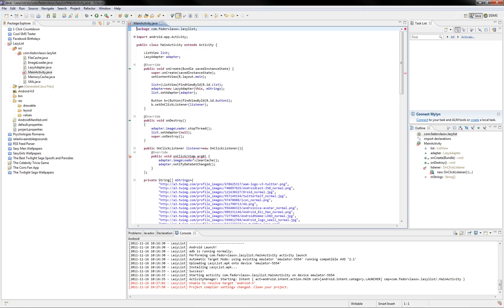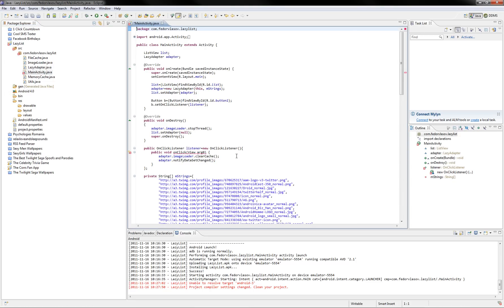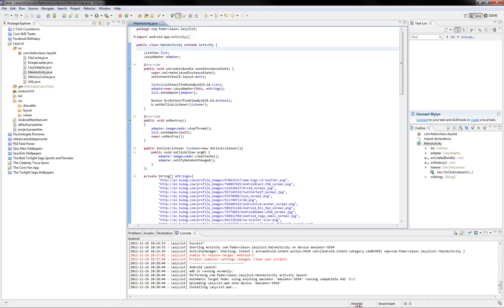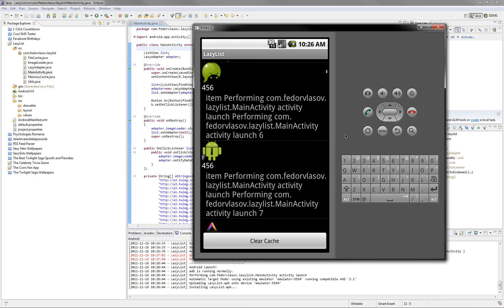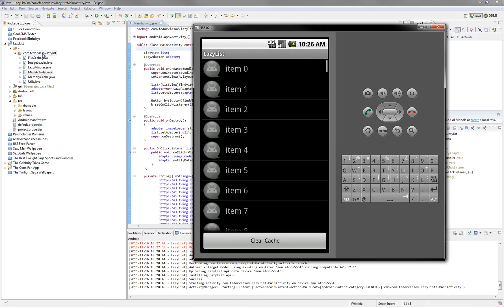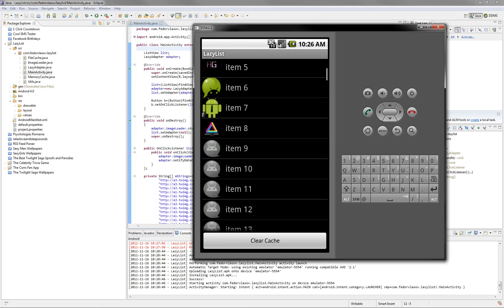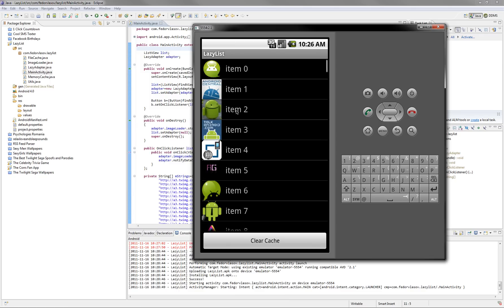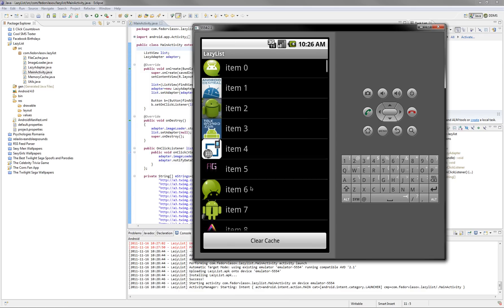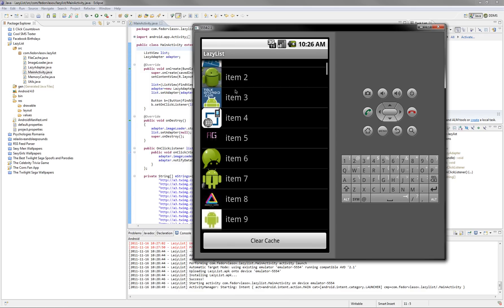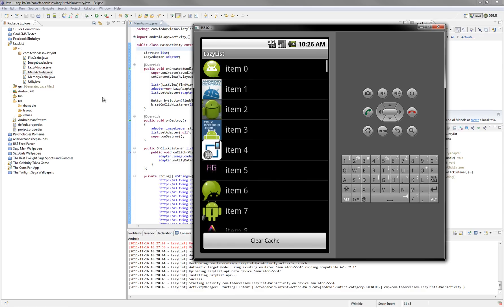It's a small error here that tells us to remove the override annotation. And, as simple as that, we can just run it, of course. And, as you can see, we already have a list with all the coding that loads images from the internet.